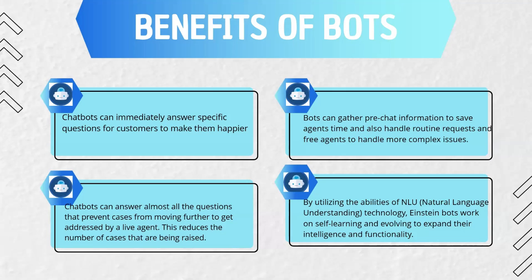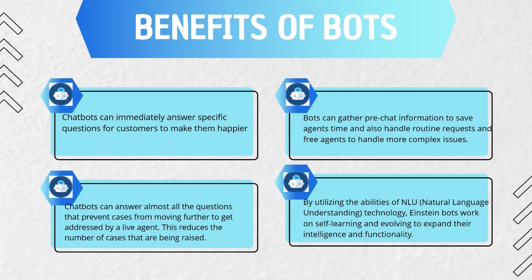By utilizing the ability of NLU, natural language understanding technology, Einstein bot works on self-learning and evolving to expand their intelligence and functionality.